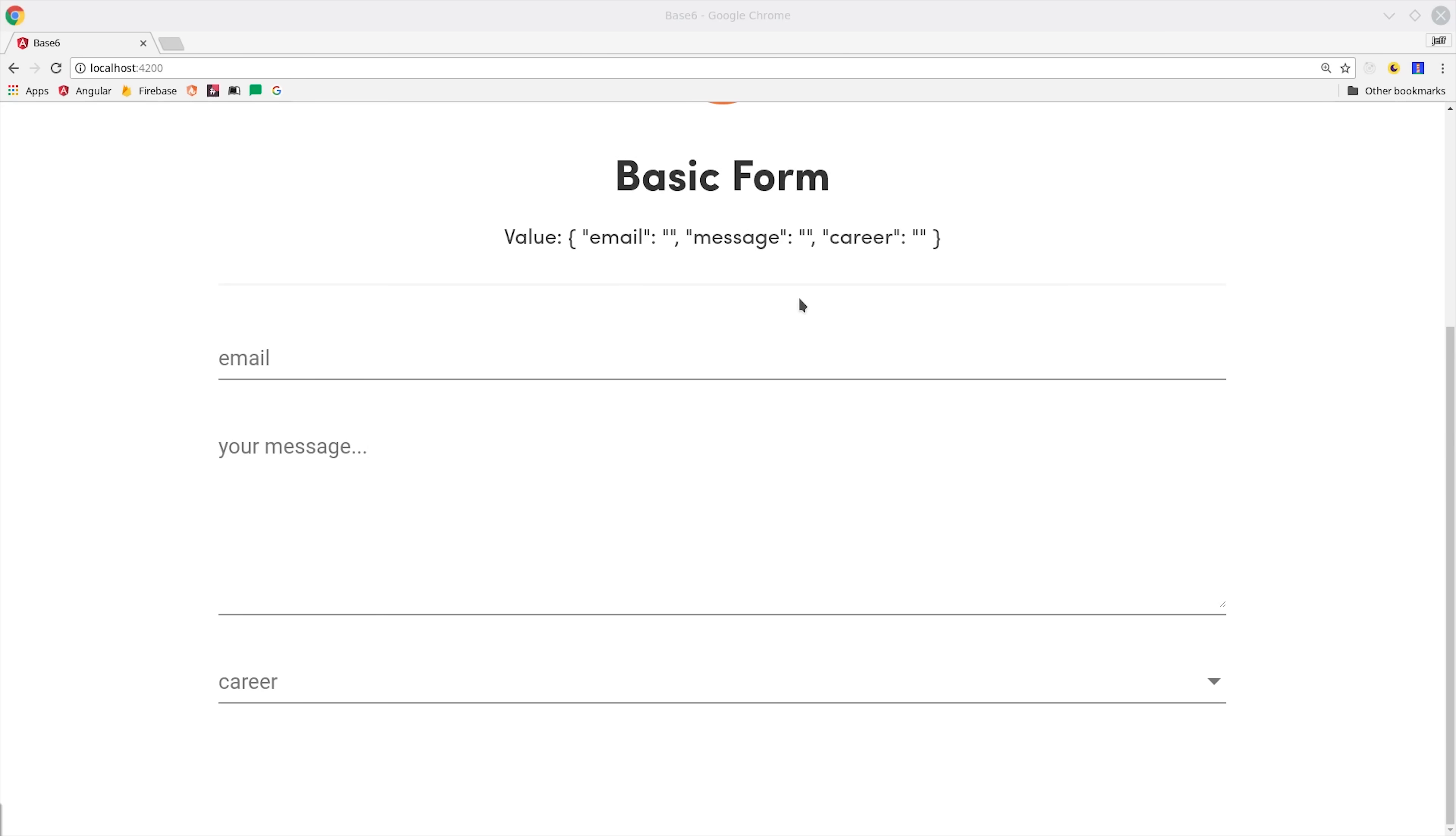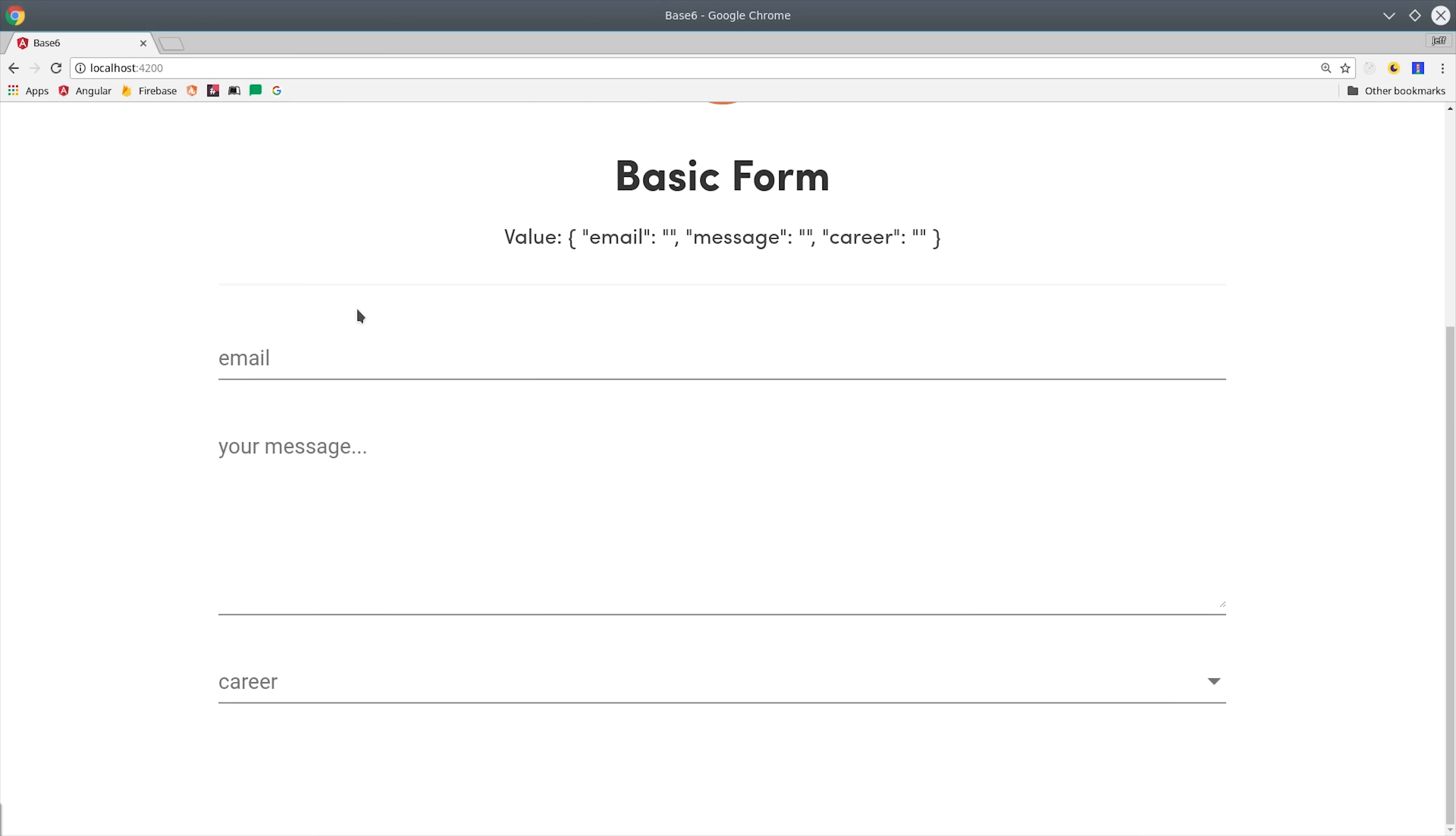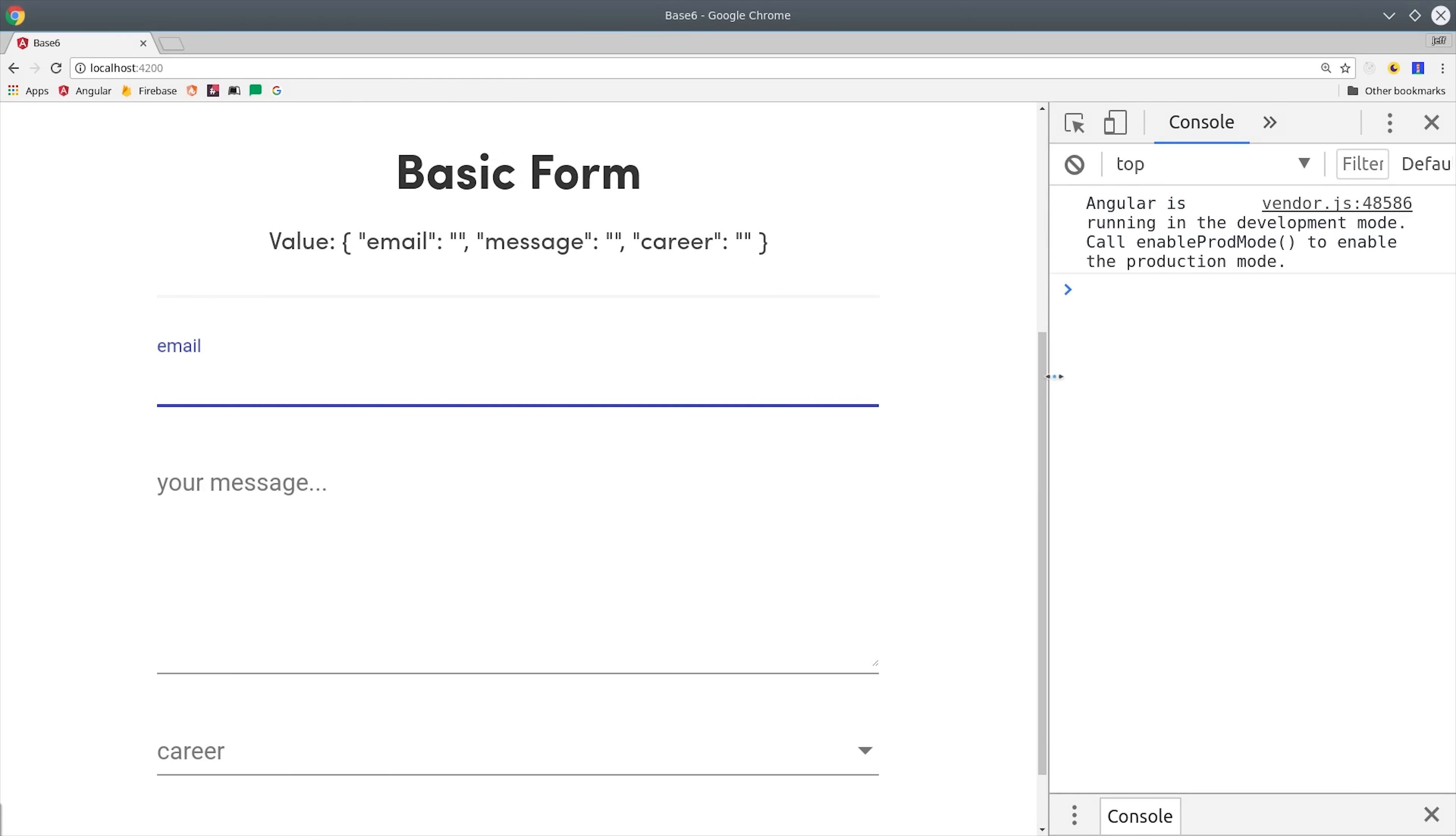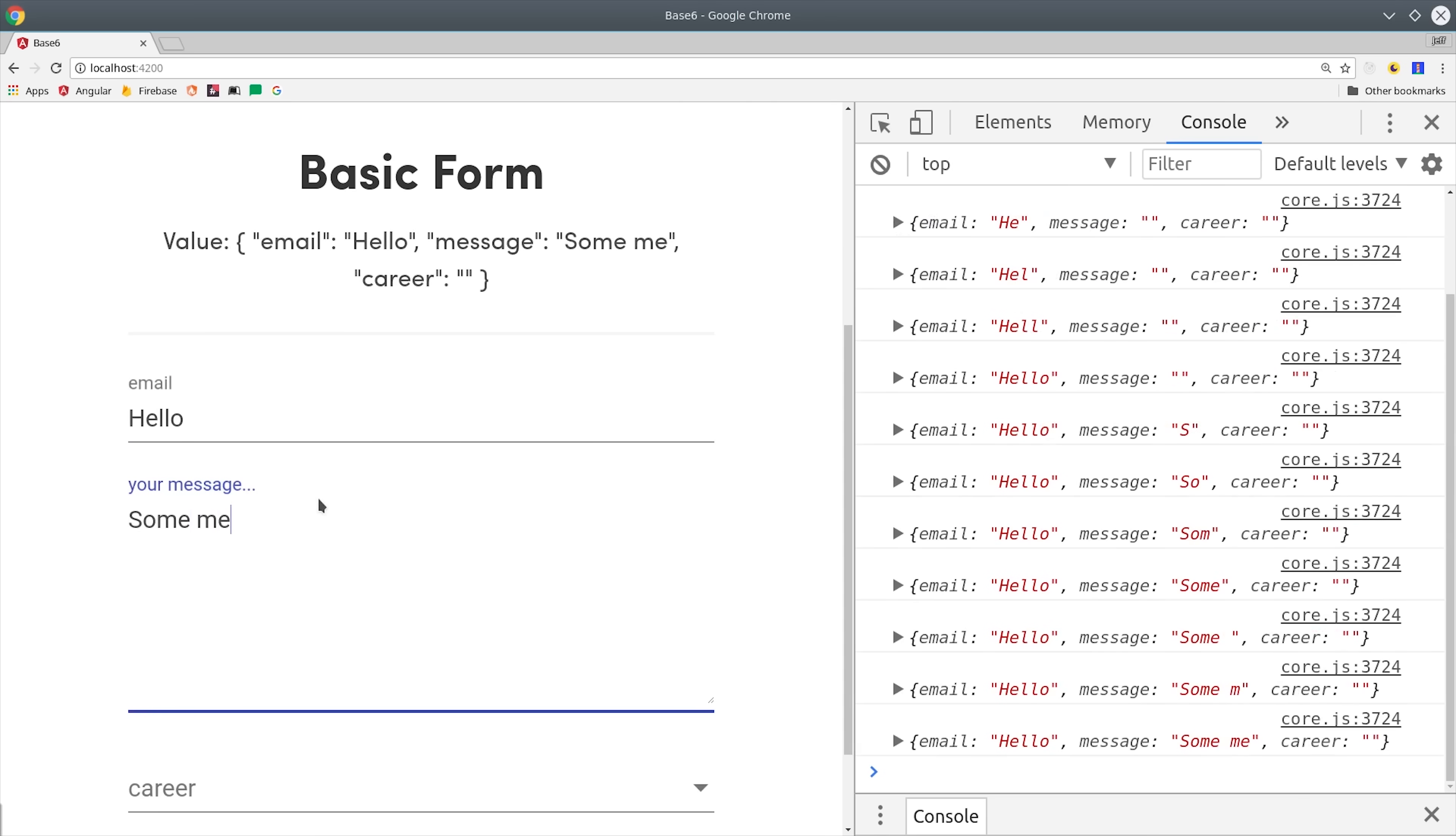The first reactive form we'll build starts with the absolute basics. Let's see how we can set up a few form controls for an email, a message, and a select field for a career. Then we'll observe the changes to the actual values being entered into this form. You'll notice that every time we enter something into this form, it updates the value object. That's because under the hood the form is using RxJS to treat the form as a reactive real-time stream.